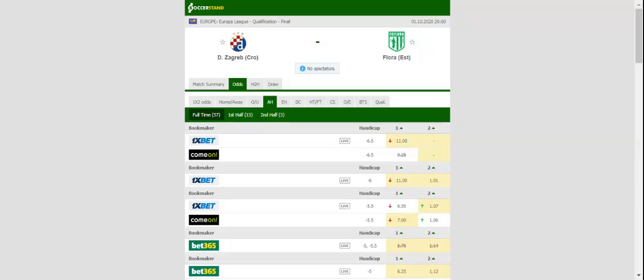It has to be noted that Dynamo Zagreb recorded four wins in the previous five home matches in the Europa League. Prediction: three to one.